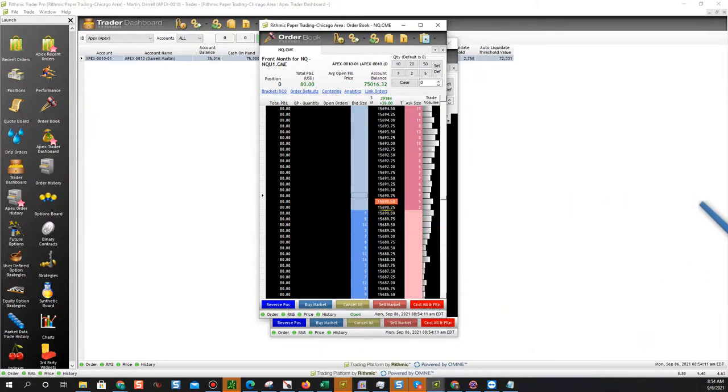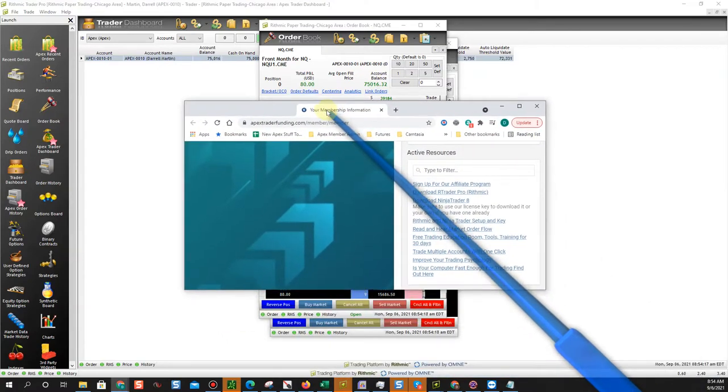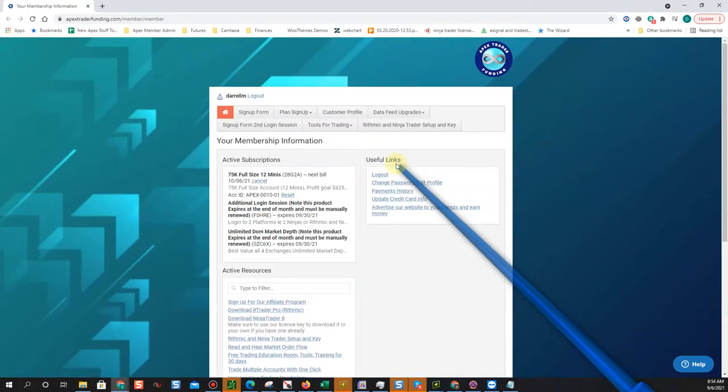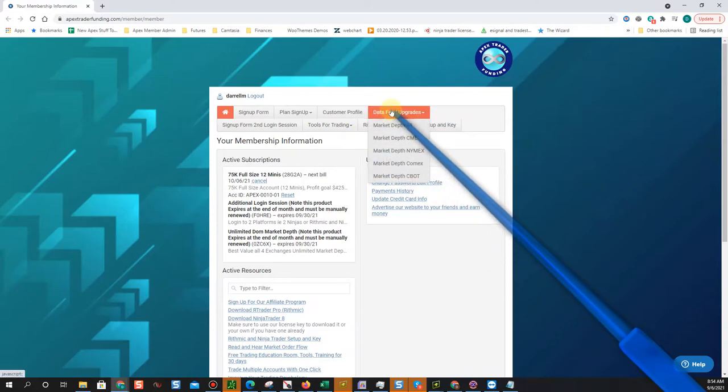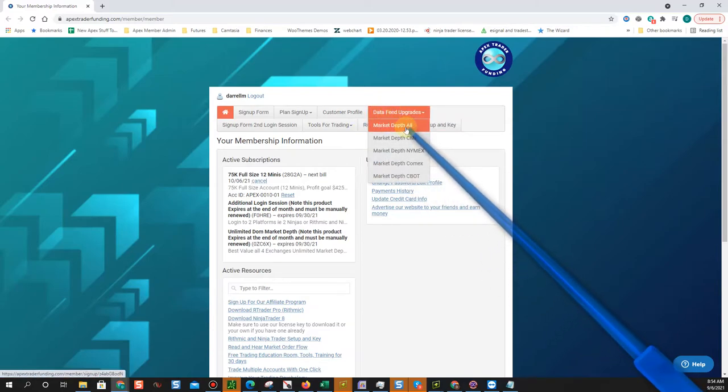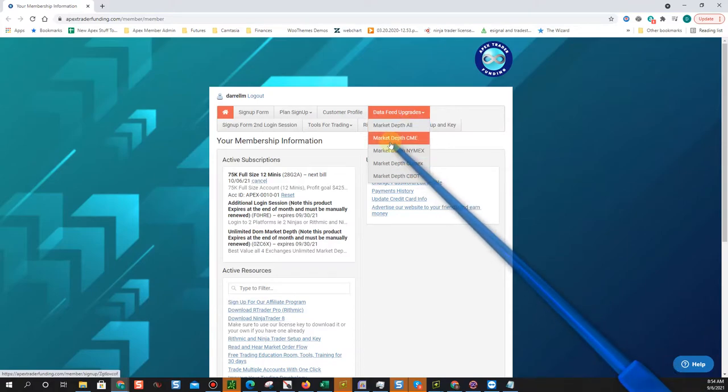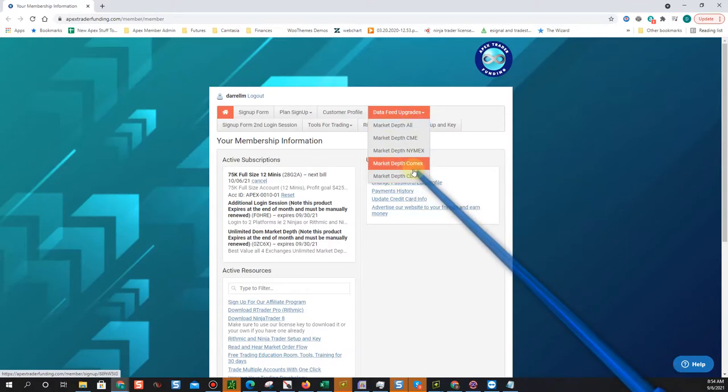Well what you do is go over to your membership page and you can go to data feed upgrades and get market depth all. Or if you just want CME you can choose CME or NYMEX or COMEX or CBOT. Most people just choose the all option because it just includes everything.